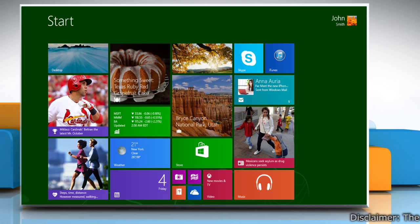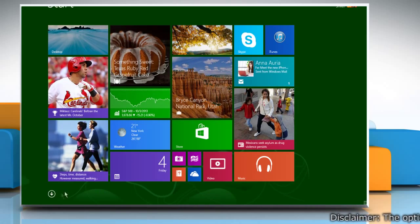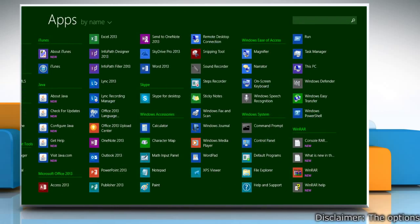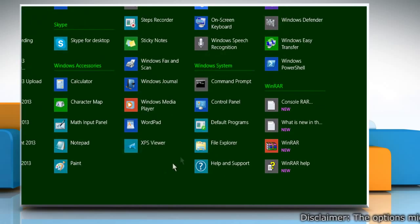First of all, you need to take a backup of iTunes library. To do so, click on the down arrow icon at the bottom left corner of the start screen to access all apps window.